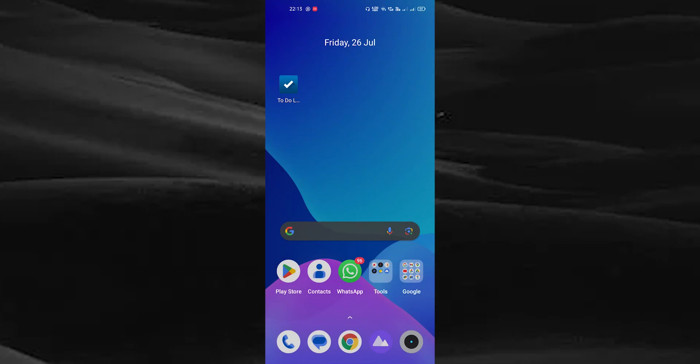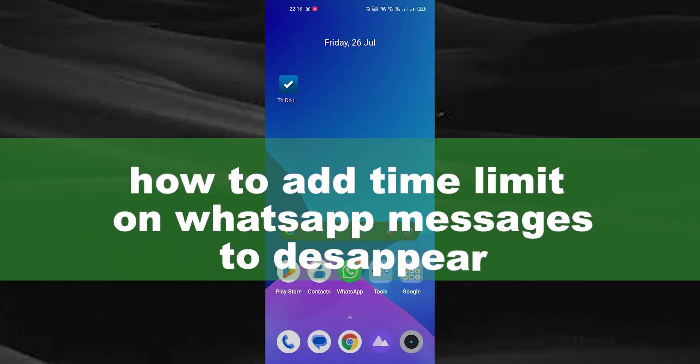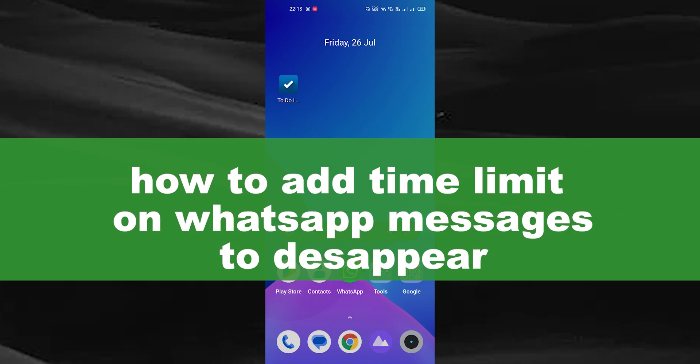Hello guys, welcome back to our new video. In this video I will show you how to add time limit on your WhatsApp messages.